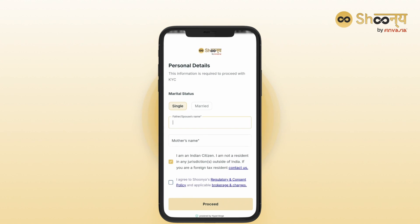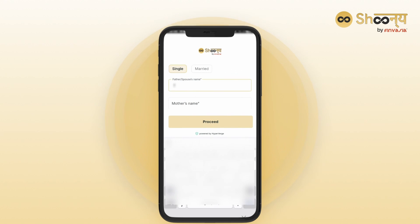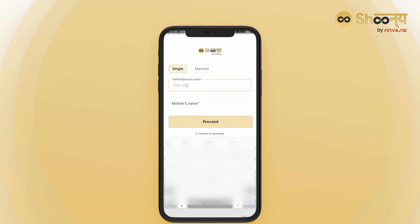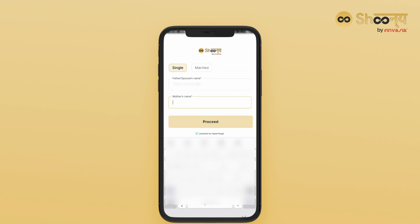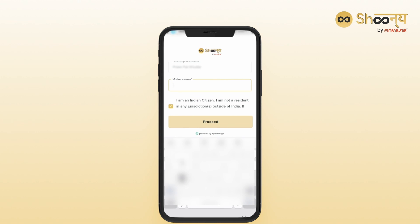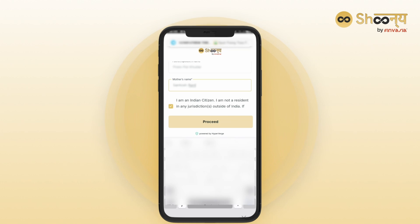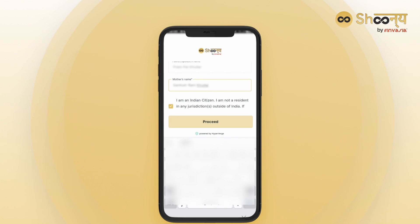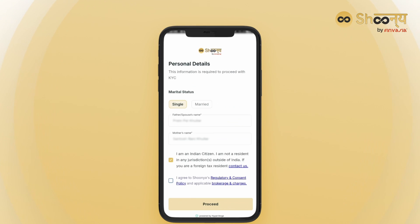You will now be asked to enter your personal information such as marital status and names of family members like your father or spouse name or your mother's name. Confirm that you are an Indian citizen and proceed.